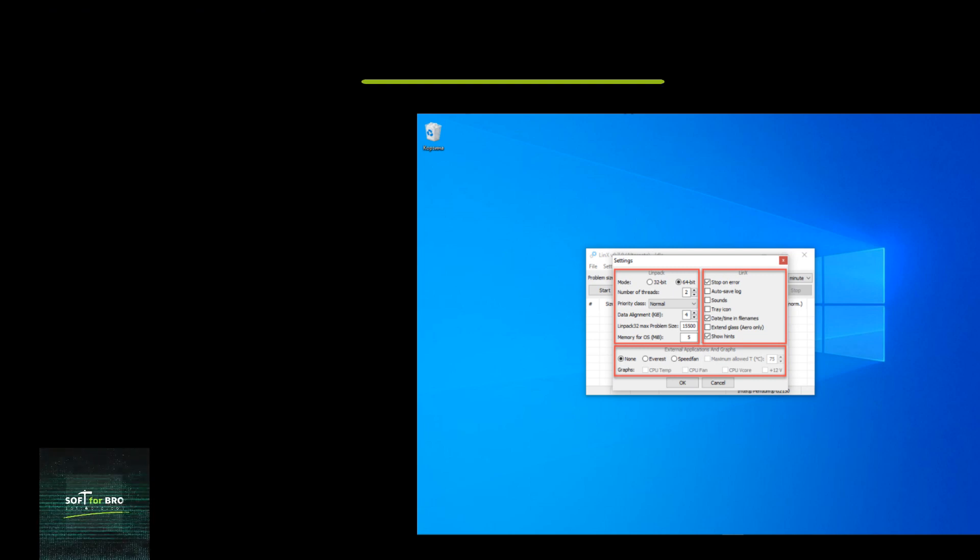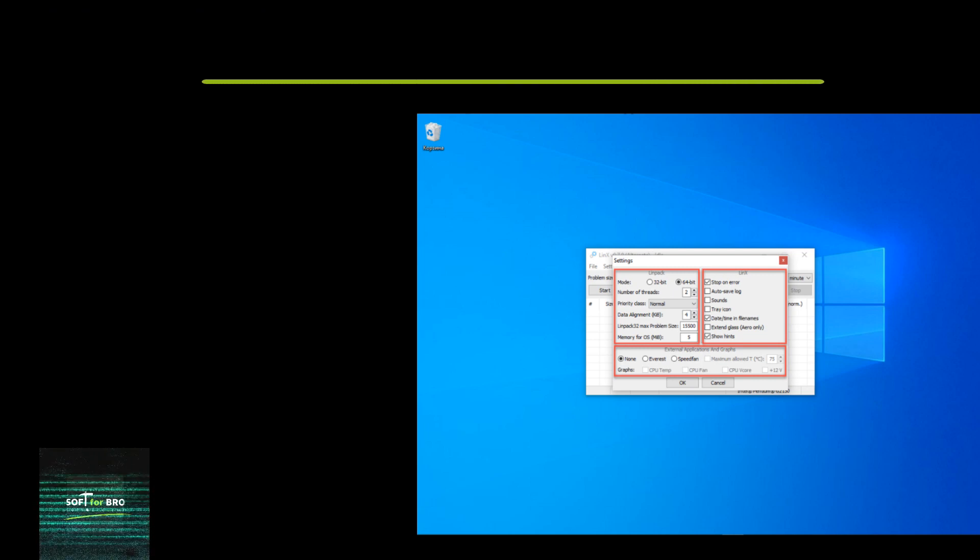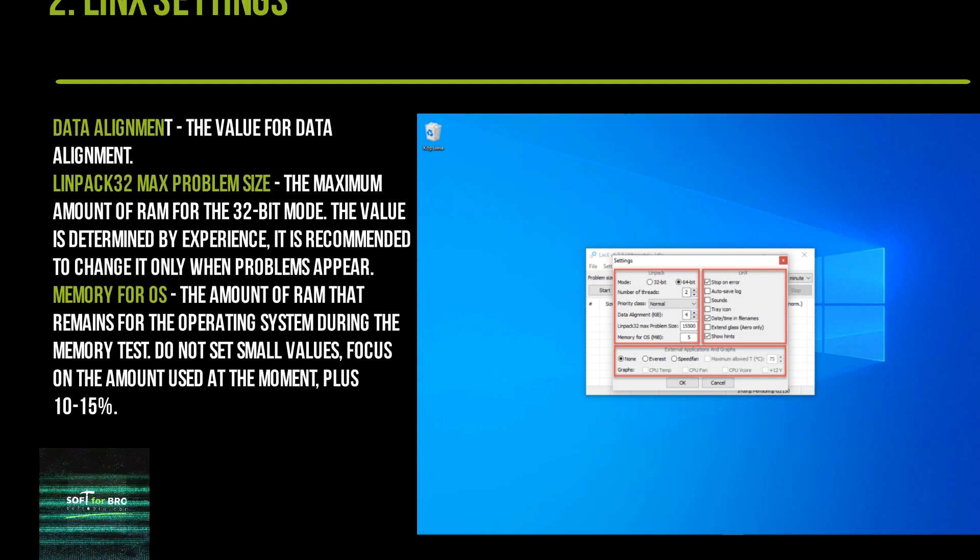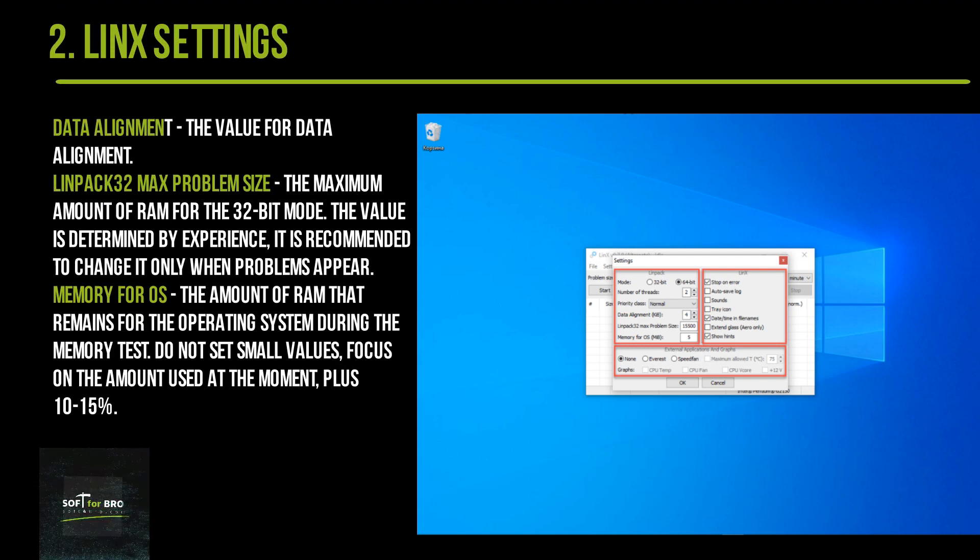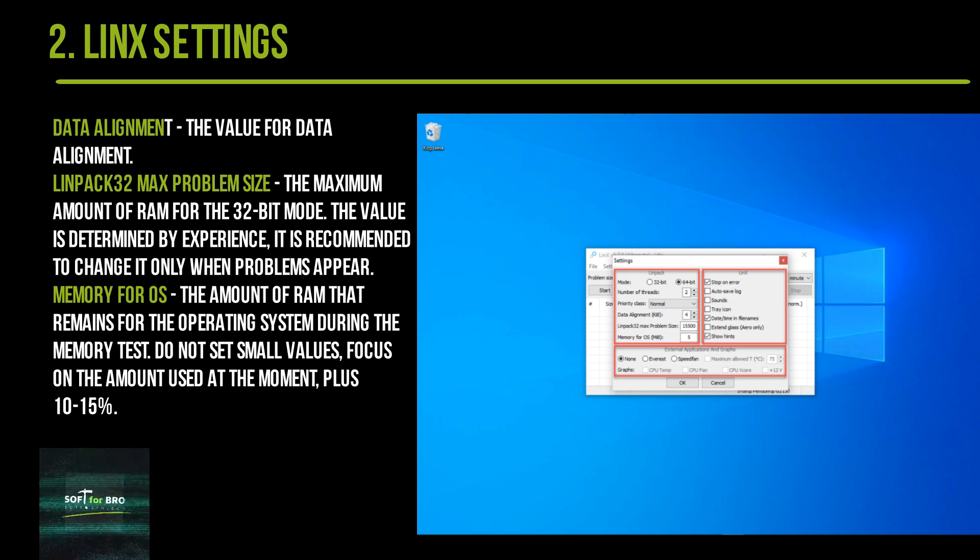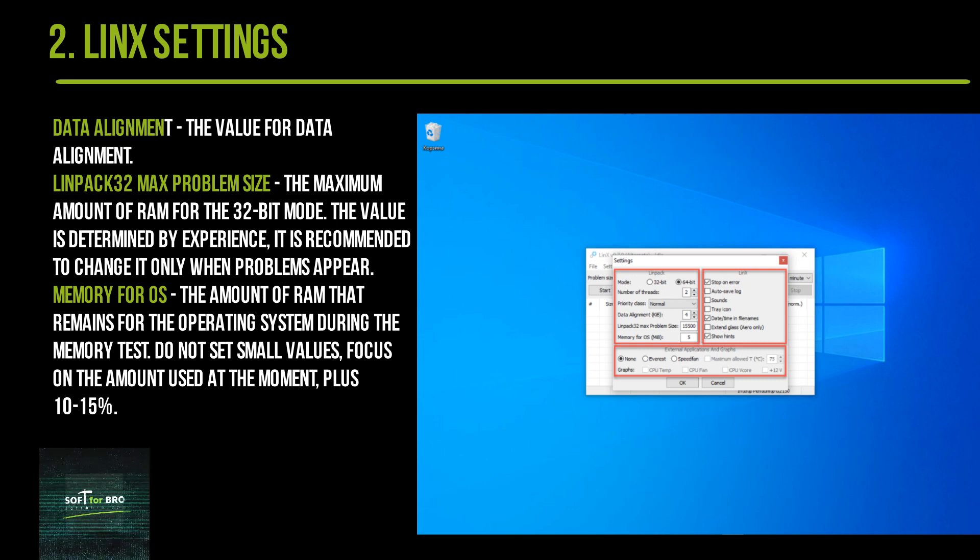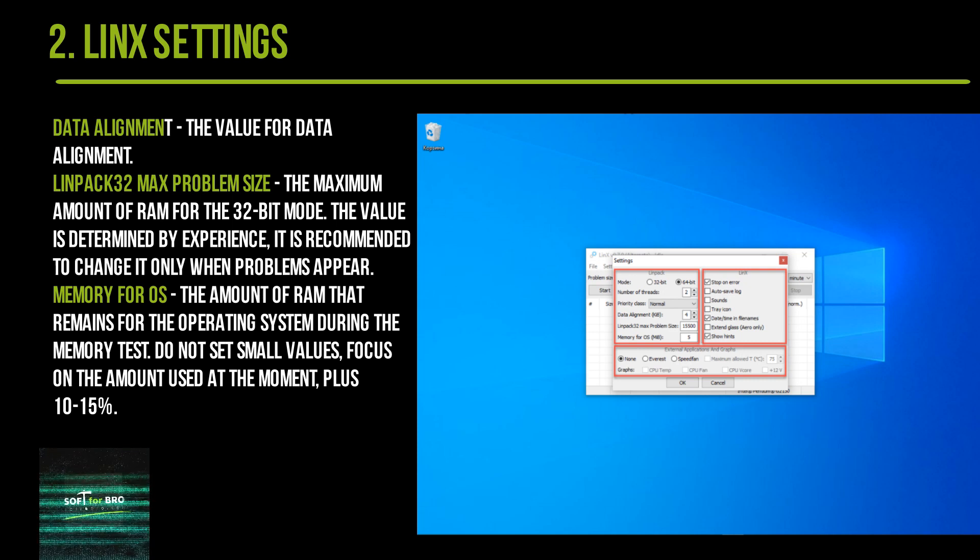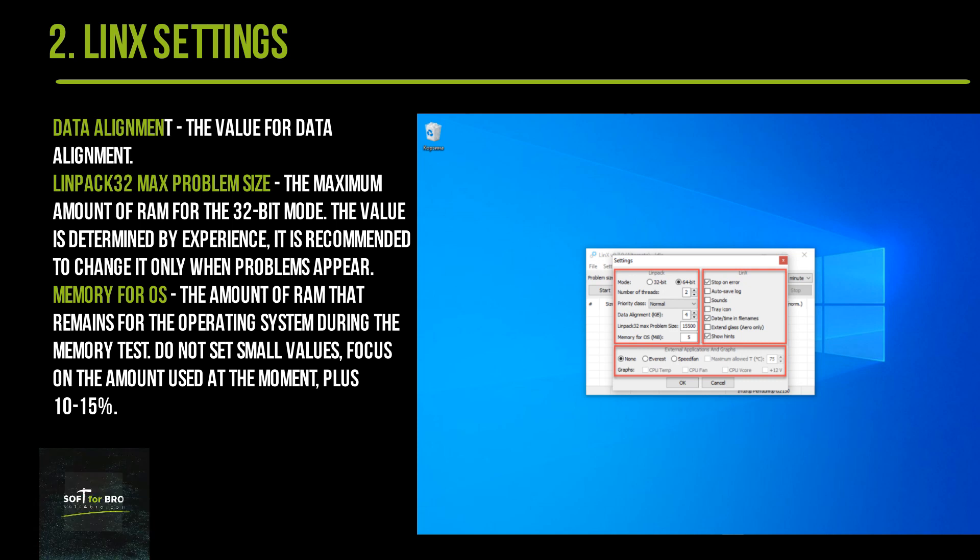Data Alignment: the value for data alignment. LinPack Max Problem Size: the maximum amount of RAM for 64-bit mode. The value is determined by experience; it is recommended to change it only when problems appear.